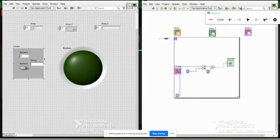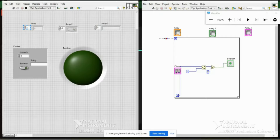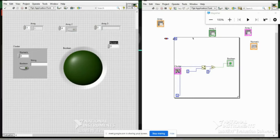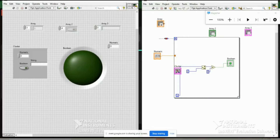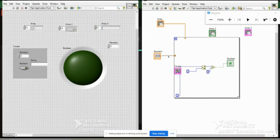A cluster can have any data type — it is a combination of multiple data types. For example, you can put a numeric, a boolean, and a string all in the same cluster. That is the simple difference between array and cluster. You can also visually notice the difference: LabVIEW uses wire thickness to show the data type — a single numeric has a thin wire, whereas a 1D array has a thicker wire. If you have a 2D array the thickness increases further.